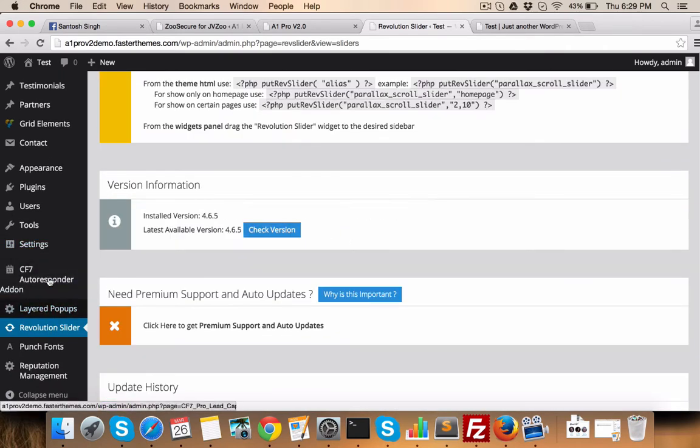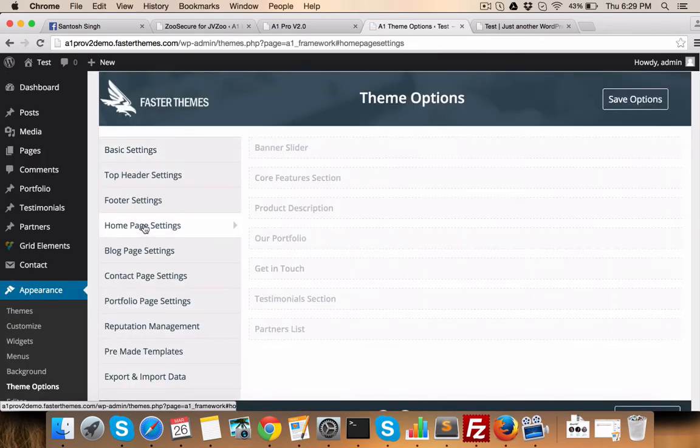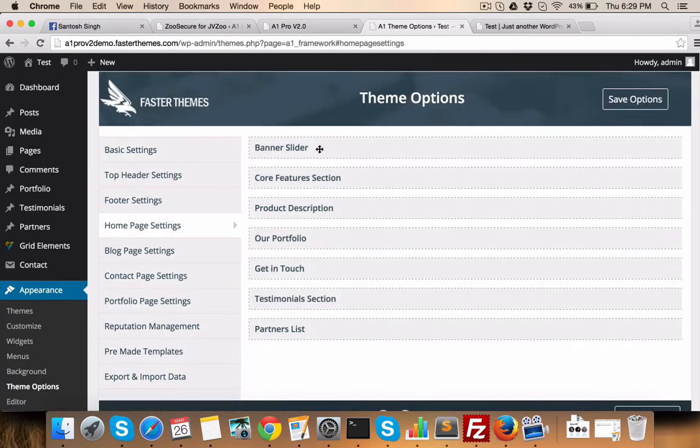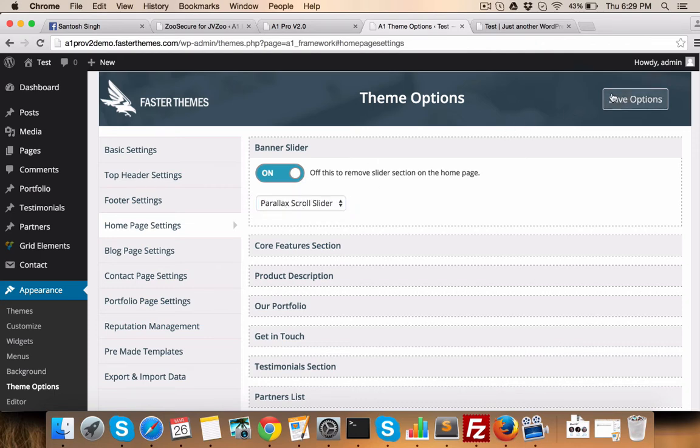Now you just go to theme options, home page settings. In banner slider, you will see this slider - Parallax cross slider. Going to save options and you are done.